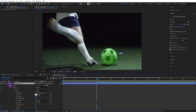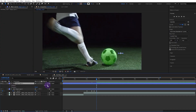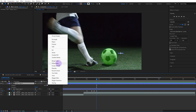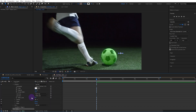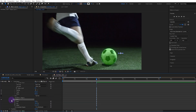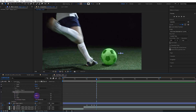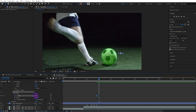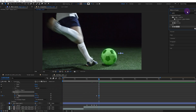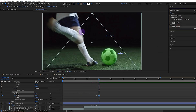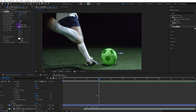Close these settings. Add a trim path to the line. Set the end value to 0 and activate the keyframe. Move forward 5 frames and set the end value to 100.